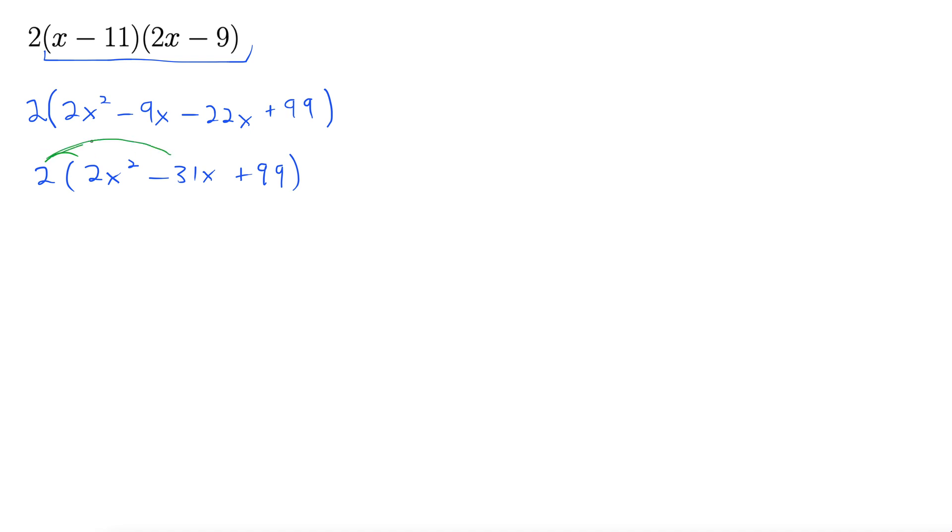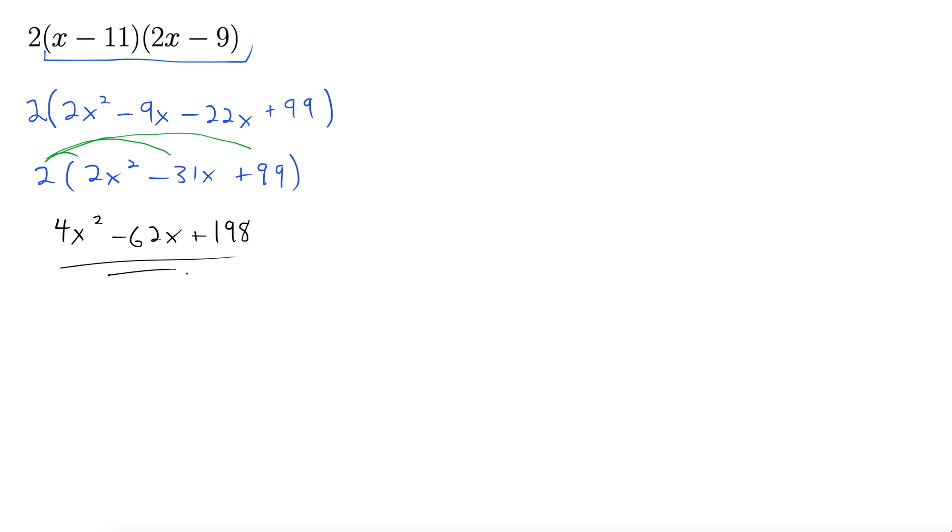All right using our distributive property. Okay so that comes to 4x squared minus 62x plus 99 times 2 would be 198. There we go. Final answer.